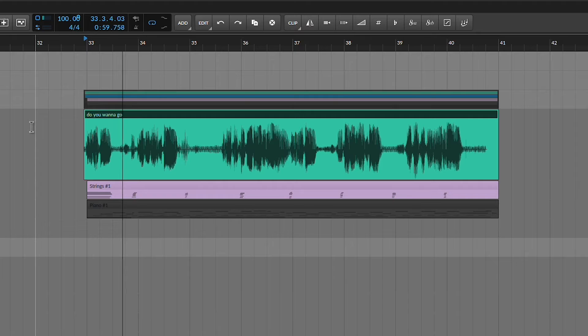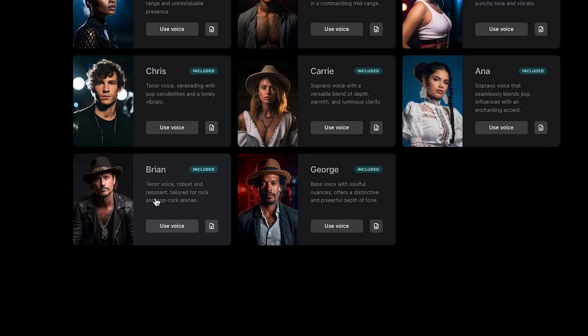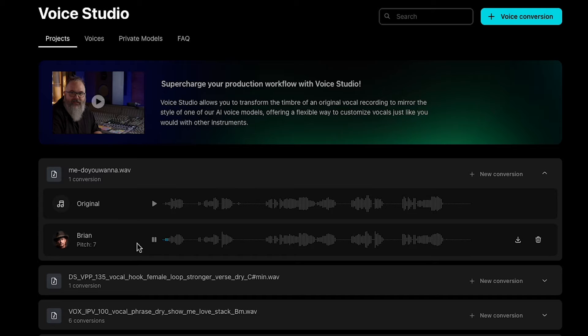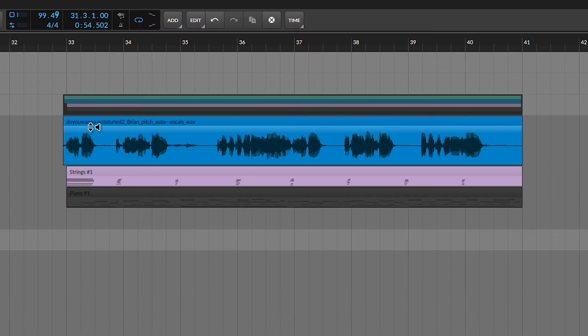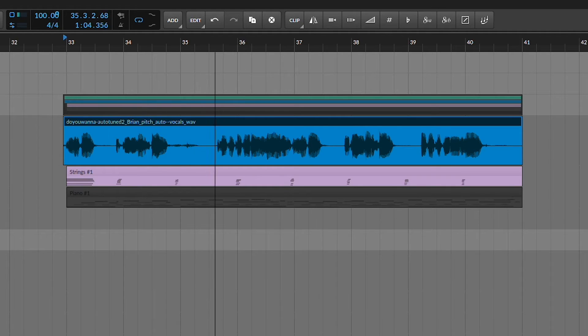Here's the phone recording: 'Do you want to go? Or do you want to stay? Because I can't take it anymore.' I added auto-tune to my vocal but that's pretty much it. So let's drop it into Voice Studio and choose a male vocal model — how about Brian? 'Do you want to go? Or do you want to stay? Because I can't take it anymore.' Amazing. Now we can start demoing away.